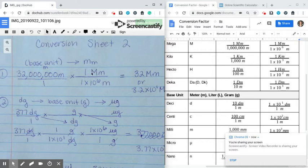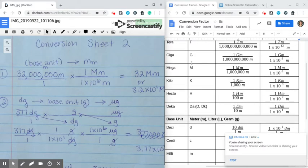And then I have to put my megameters on top. Then to find the numbers, I'm going to go to my conversion card and find mega. If you look for meters, you'll notice that there are no numbers here, so that means you'll have to look at your other unit — in this case, megameters. I go up to megameters and see that in one megameter, I have 1 times 10 to the 6th meters. So here I put my 1 megameter and my 1 times 10 to the 6th meters.